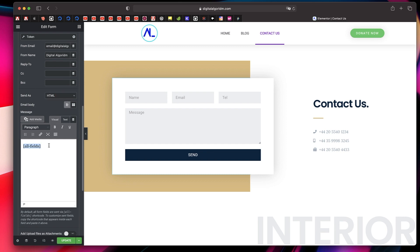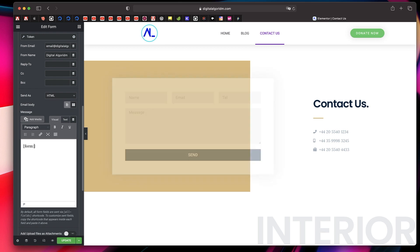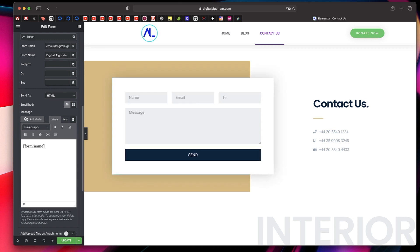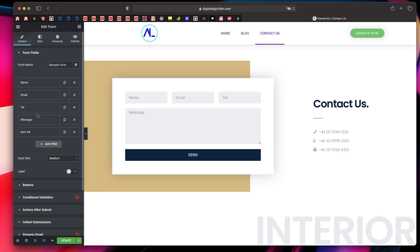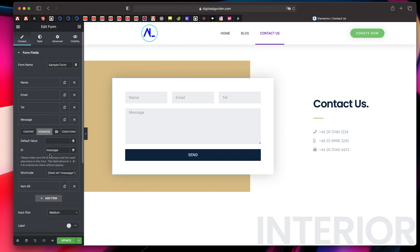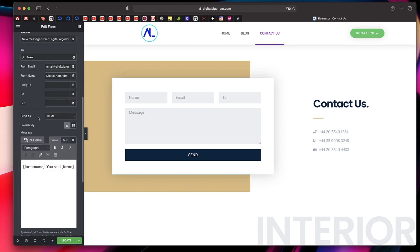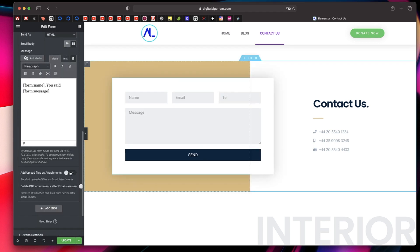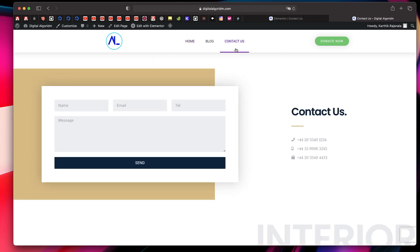For the Email Body, you can click the message area and use tokens. For example, you can say [form:name] — which is the ID of the name field — then type something like 'you said', then add another token [form:message] where 'message' is the ID of the message field. I'll click on the field, go to Advanced — the ID is 'message' — so I'll type message in there. This will send the body content to my admin email. You can also upload attachments and delete them once the email is sent.